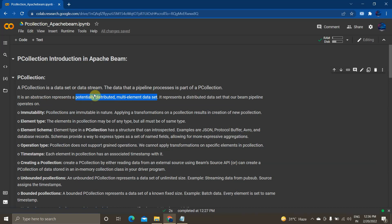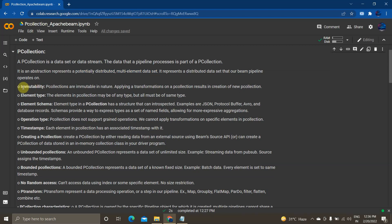Beam transforms use PCollection objects as input and output. Beam uses PCollections to make any transformations, do any pre-processing, write to a particular location, or read data from a particular location. If you want to work with data in a Beam pipeline, it must be in the form of a PCollection. Now we'll see what are the important features of PCollection.